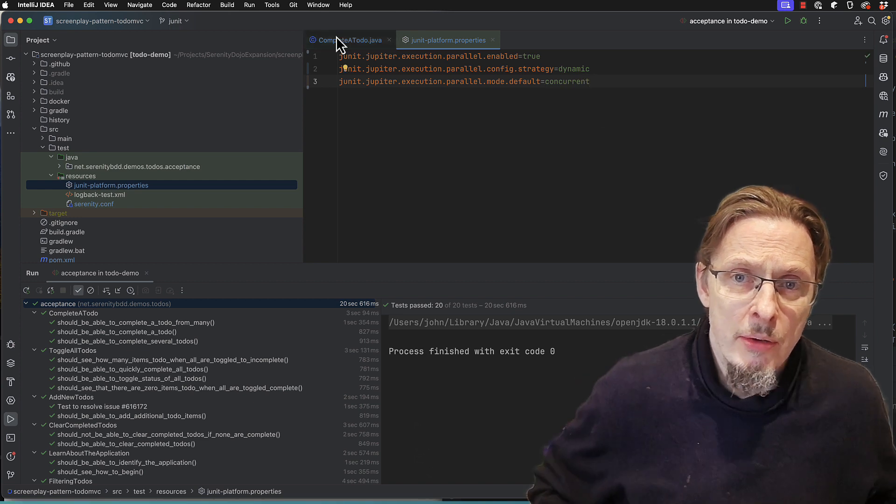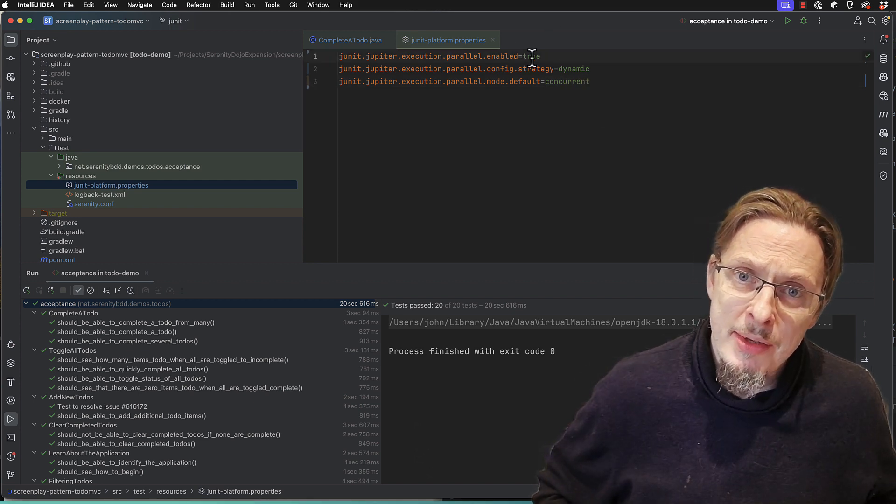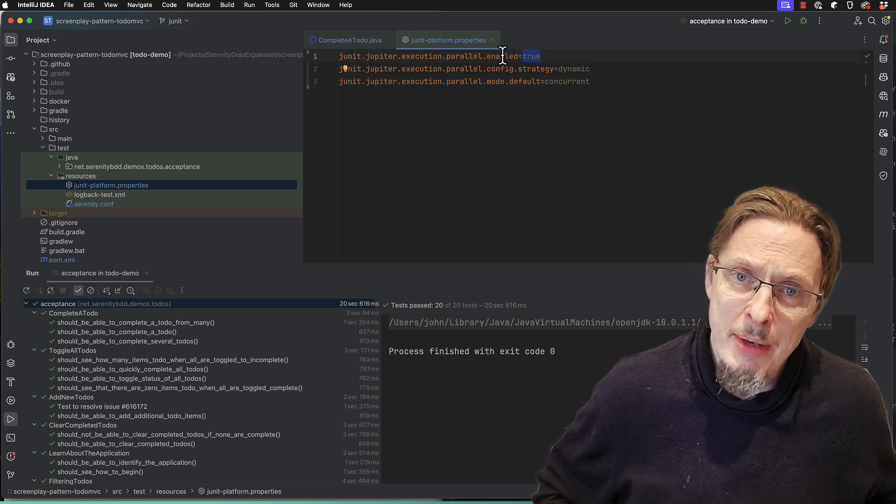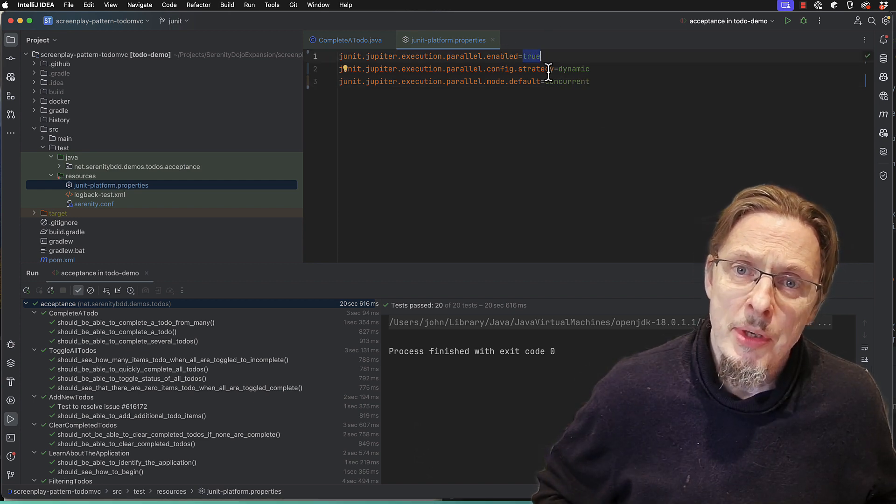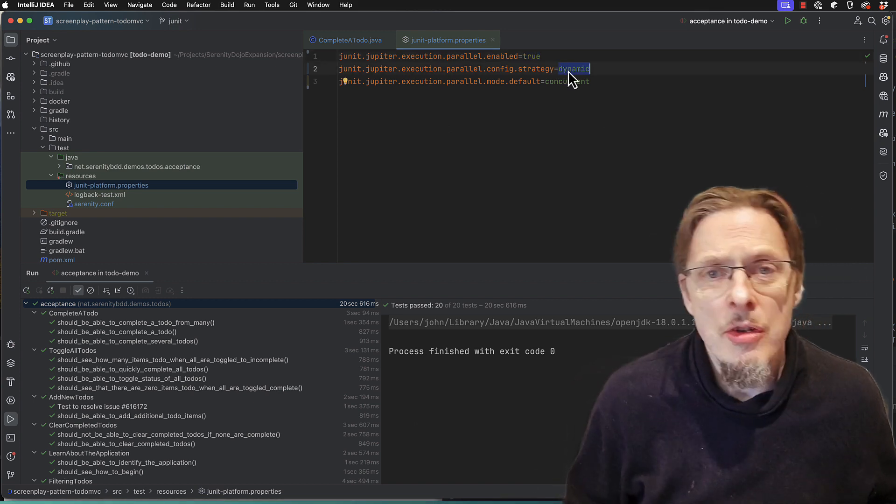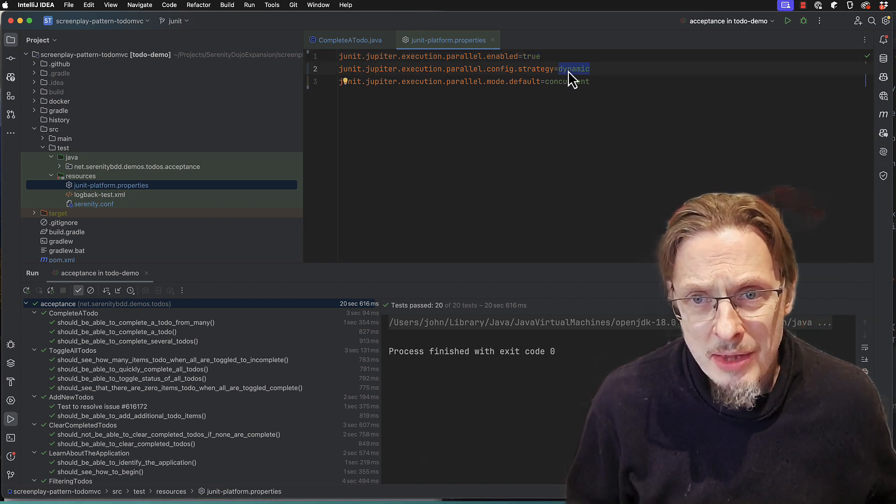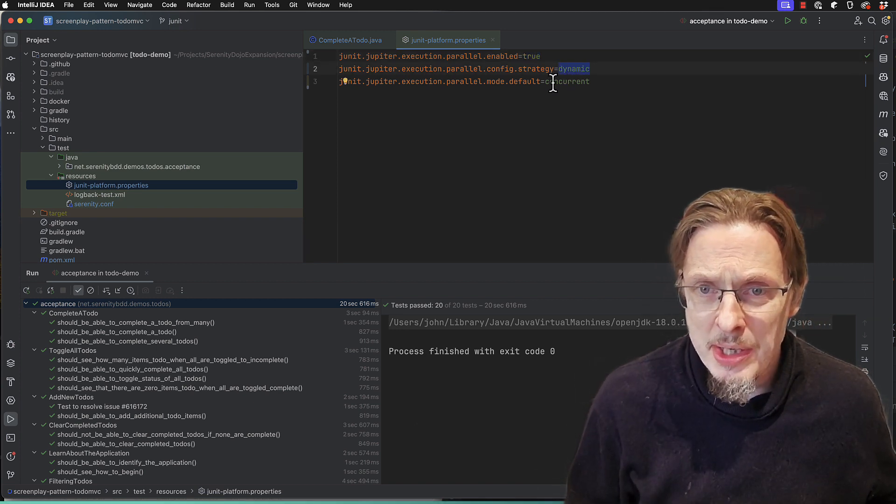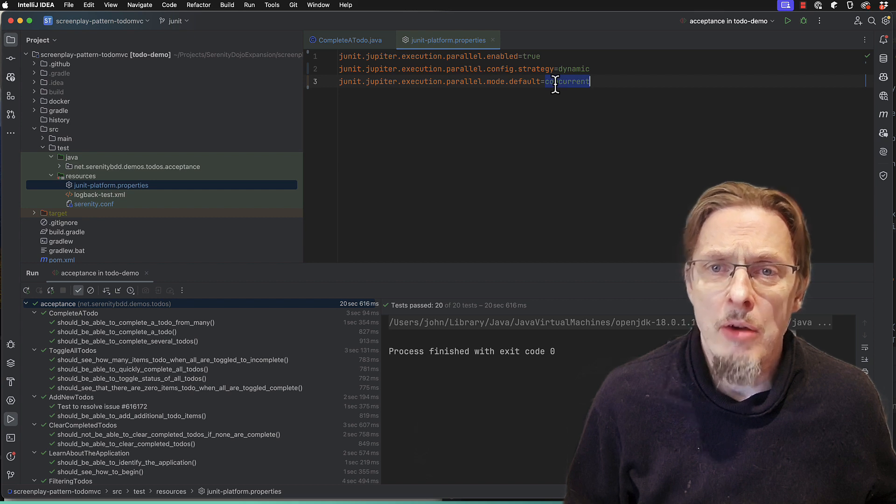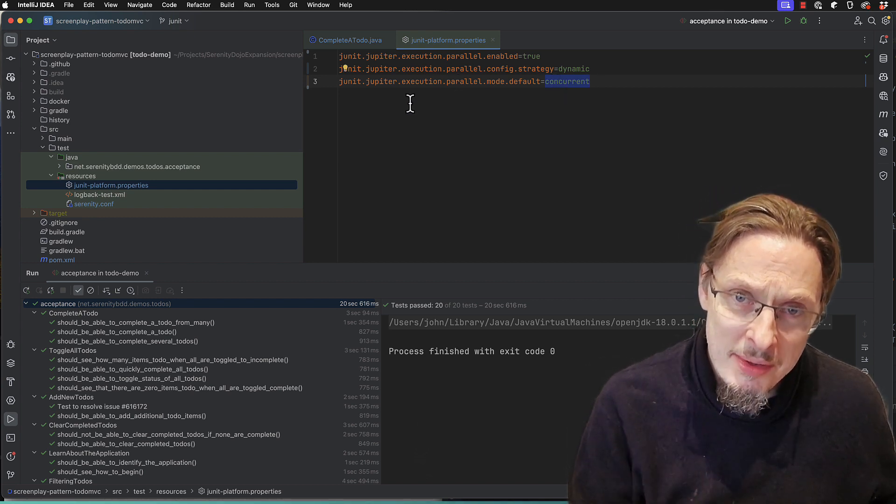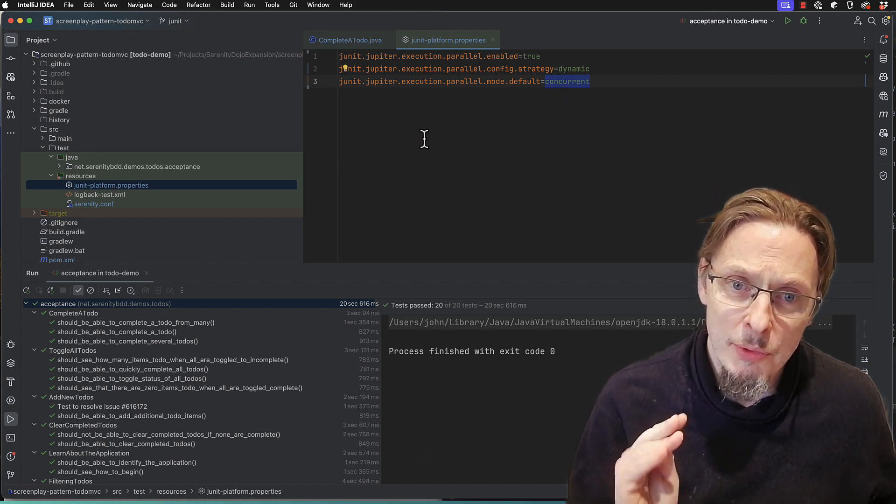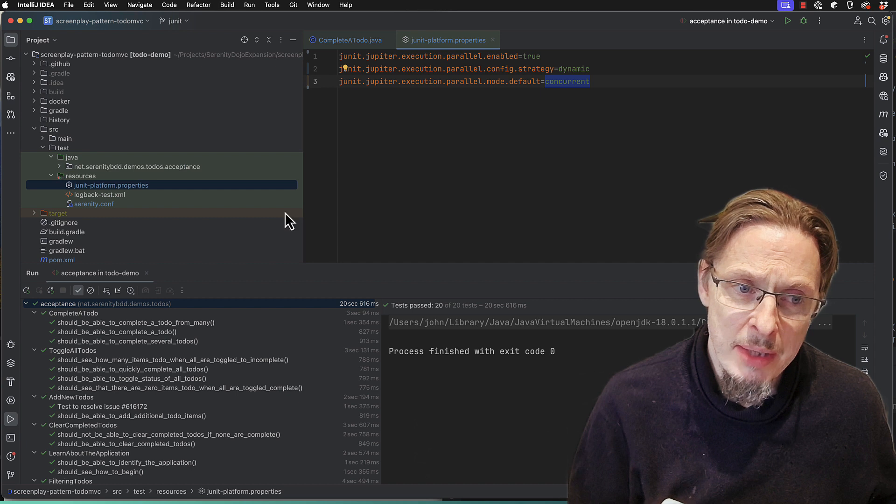So enable the parallel execution with parallel.enabled, set it to dynamic so that JUnit will decide how many threads it wants to run, and then concurrent which means that those test classes and test methods will all run in parallel.